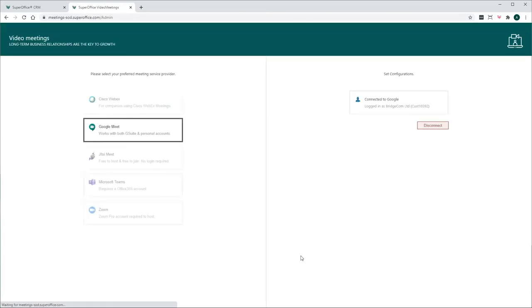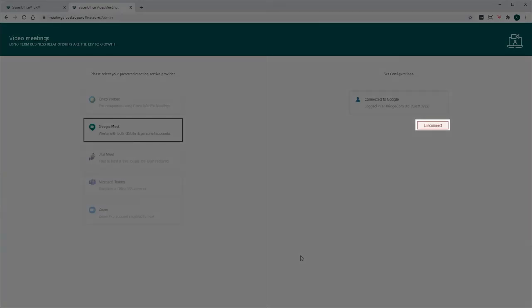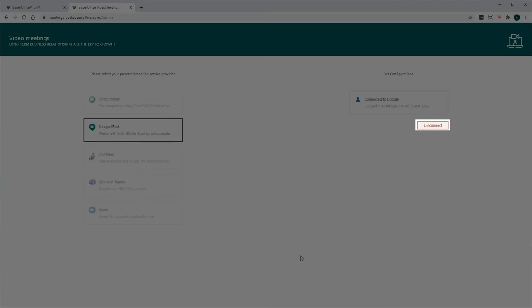Your connection with Google Meet is now set up. And if you need to remove the integration between SuperOffice CRM and Google Meet, you can do it on the same page by clicking the Disconnect button in the Configuration Settings.